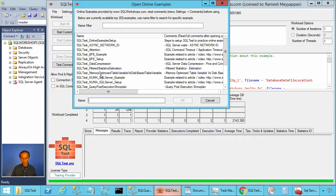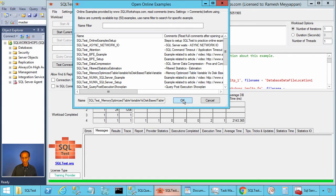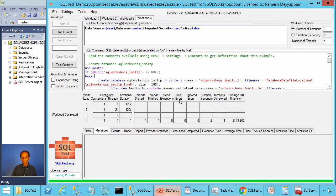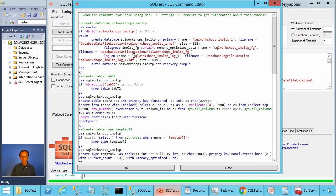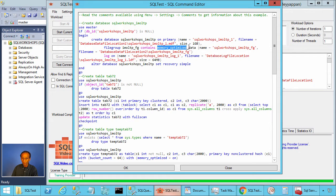There you will find the example: SQL test memory-optimized table variable versus disk-based table variable. Let's click OK to open this example. In this example, I'm creating a database called SQL Workshops IMOLTP. This database has one data file, one log file, and a file group to store memory-optimized data.